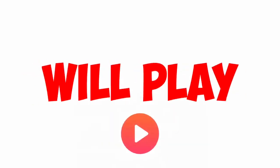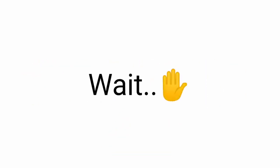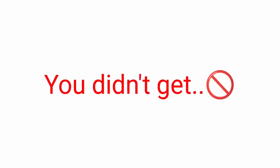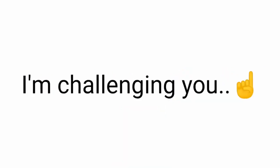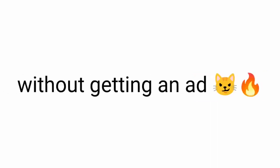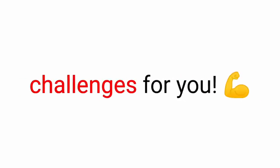Yes guys. This video will play after 5 ads. Wait. What? You didn't get any ad? Okay then. I'm challenging you. You can't watch this whole video without getting an ad. Is this too easy for you? Okay then. I have 3 much harder challenges for you. Ready?